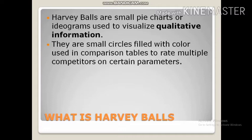In the case of quantitative research, it is very important to visualize the data, but visualization of data is not as easy in the case of qualitative research. So here we use Harvey Balls. Basically they are small circles filled with color, which are used in comparison tables to rate multiple competitors or vendors on certain parameters.